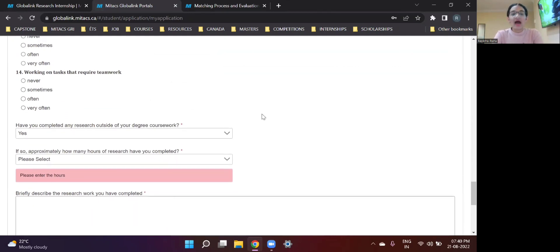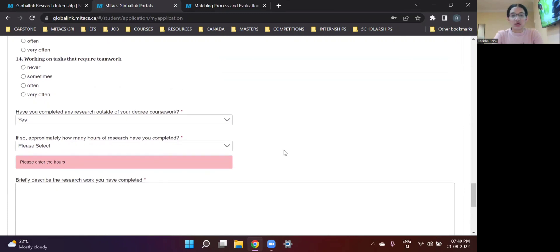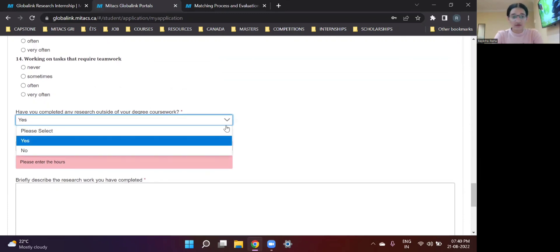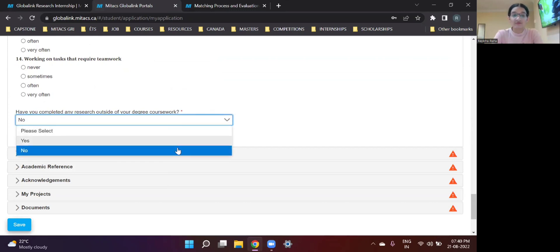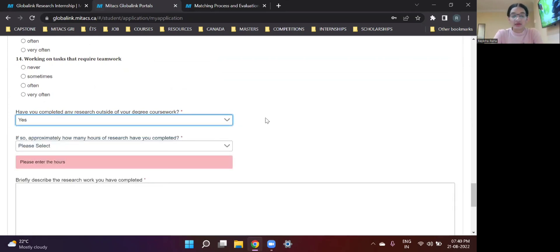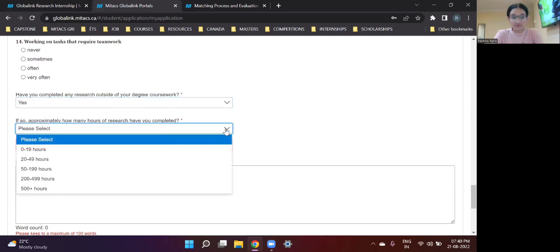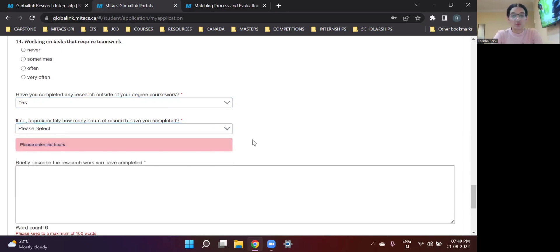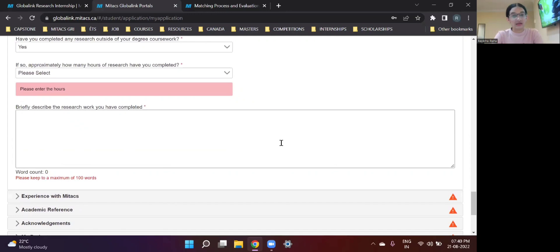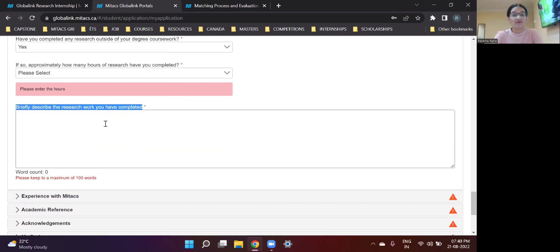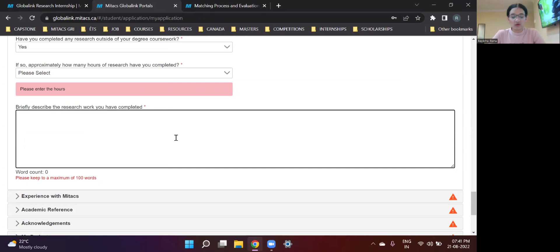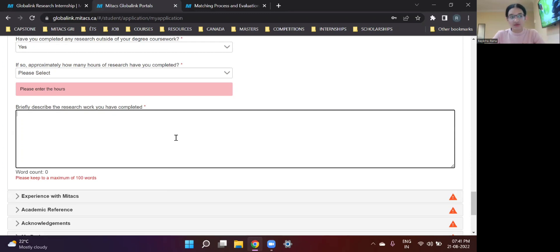And have you completed any research outside of your degree coursework? So if you have not, then you write no over here. That means that you only need to answer two questions in this application. But if you have, then you click on yes. If so, approximately how many hours of research have you completed? So there are some hours mentioned on how much you devoted for those particular projects in total. And the third question pops up if you have done research apart from your coursework. Briefly describe the research work you have completed. So you need to write everything. What did you work upon? So if you worked with an industry or worked on a remote online project or you're working with a professor from a different university, what was the project?